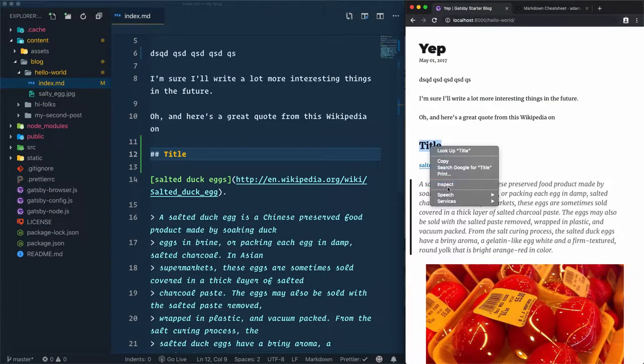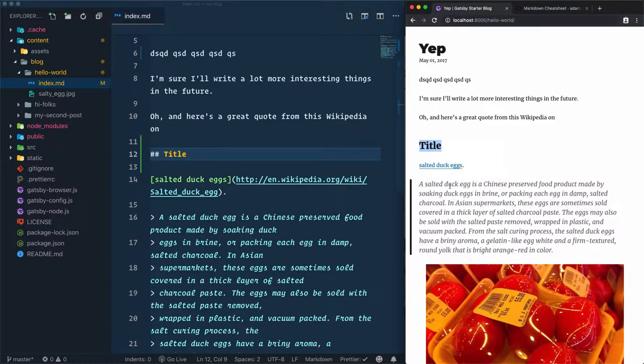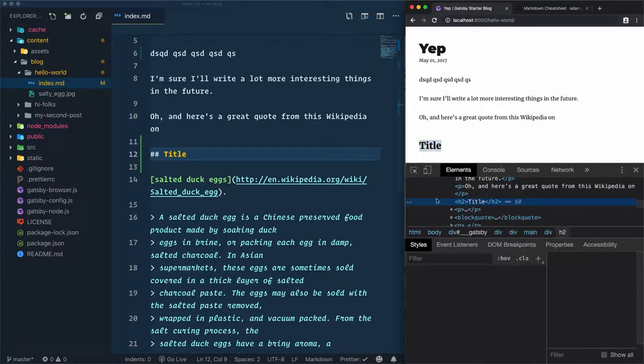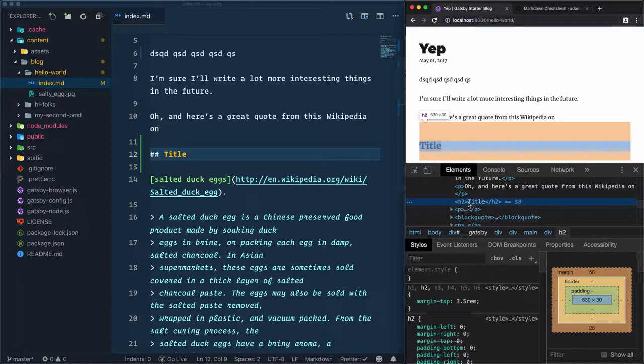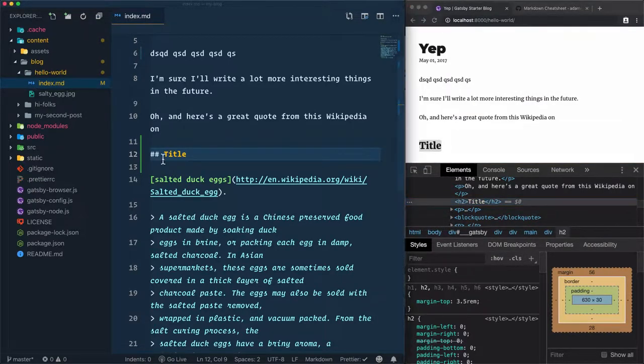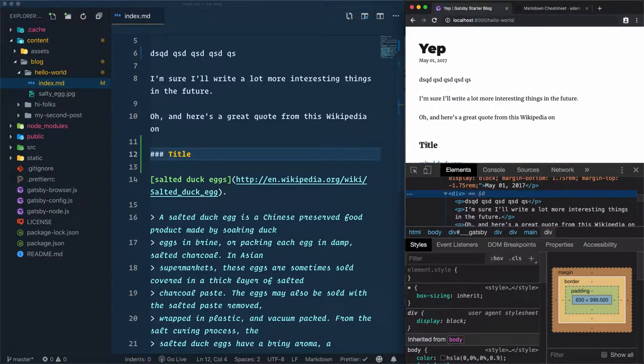If we check the HTML code, we'll see that H2 will be rendered here. If I add another one, I'll have an H3. Save that, check it out again, it's H3.